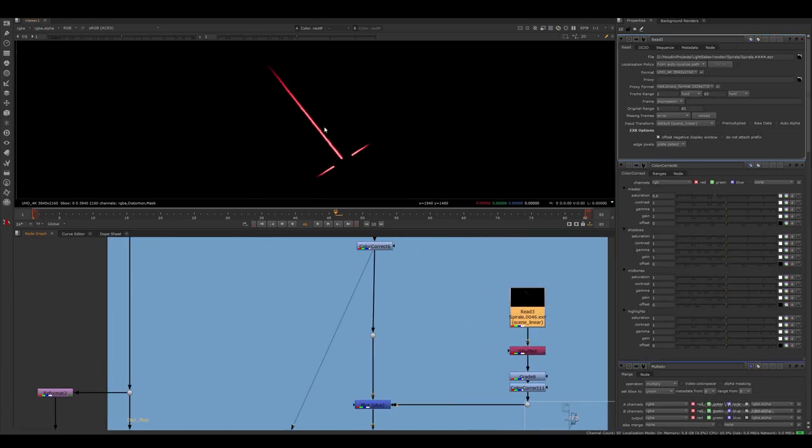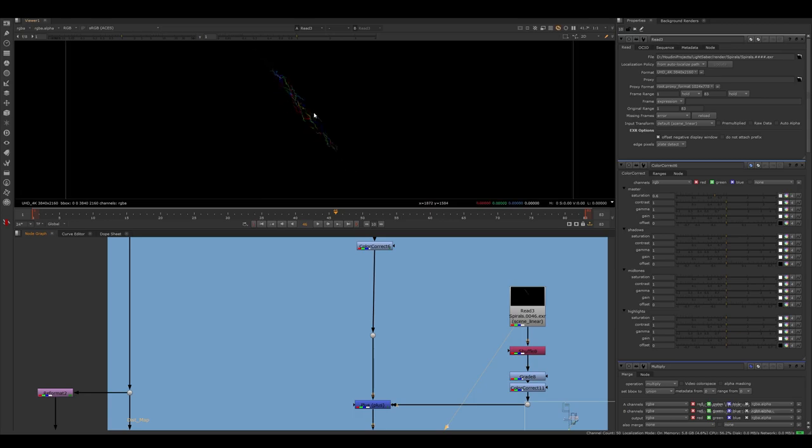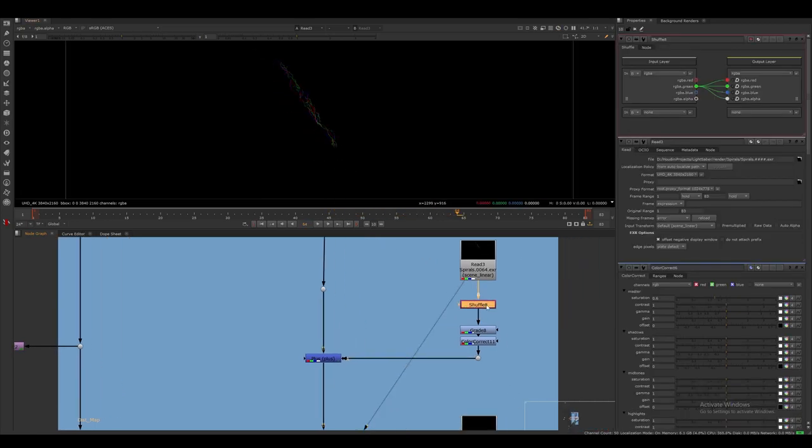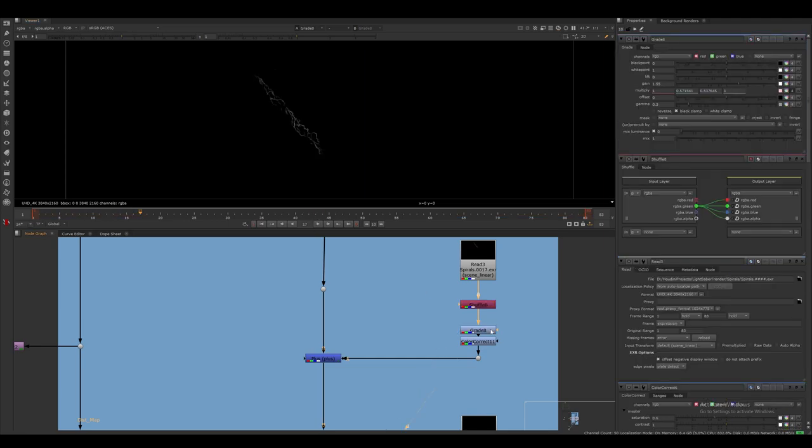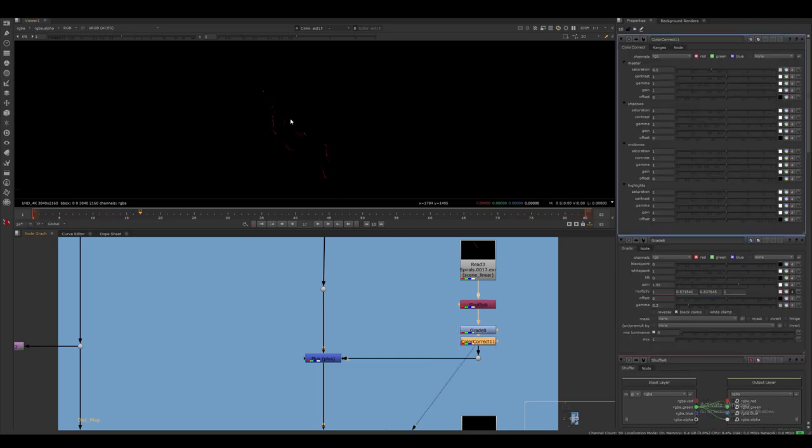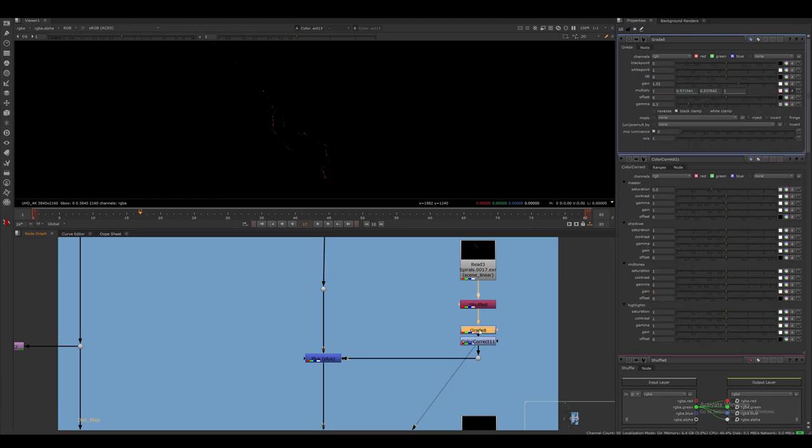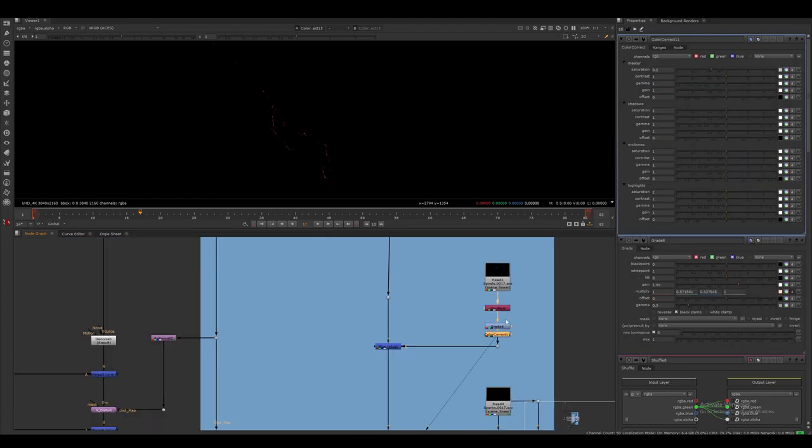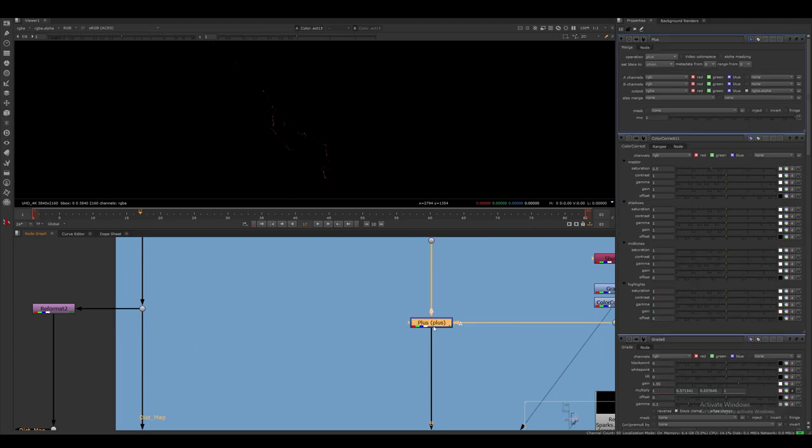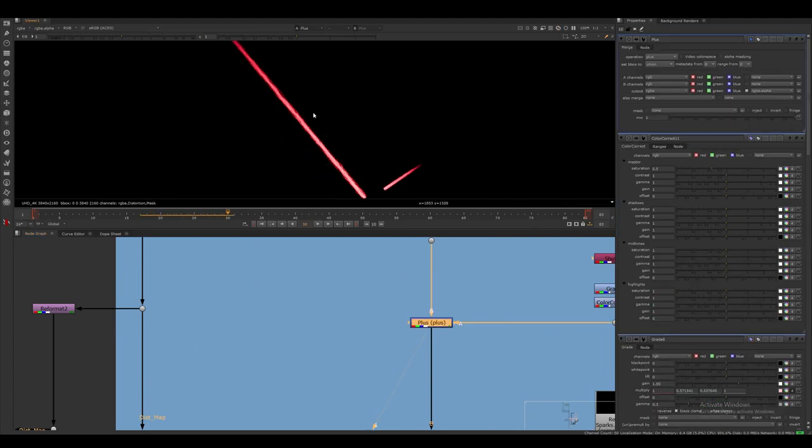The next pass is going to be the electricity layer. Since we have random colors, we can choose to shuffle just one of the RGB channels into every output, which will give us the illusion of disconnected electricity branches. I also do some grading on this and give it a red color. I then merge it on top of our core layer with the plus node.